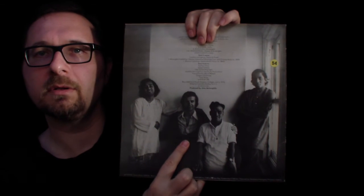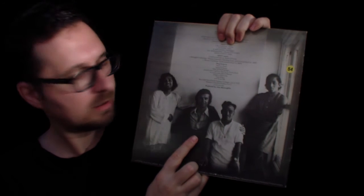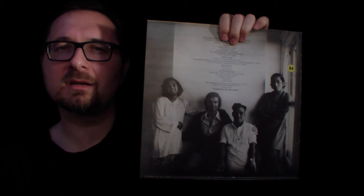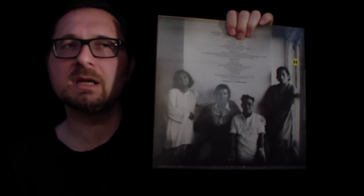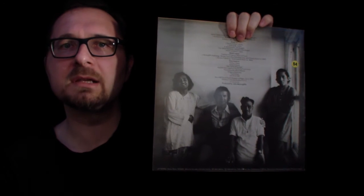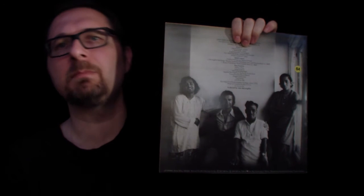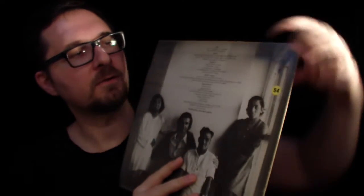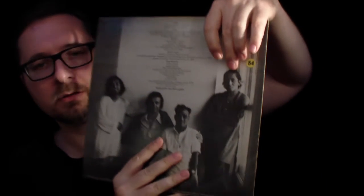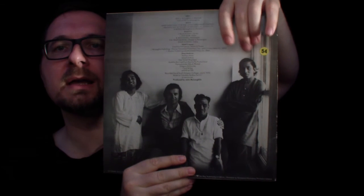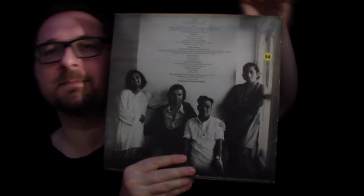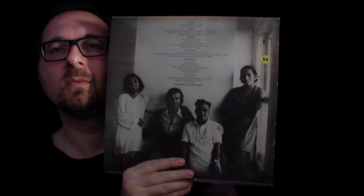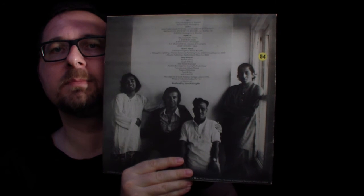Here of course you have John McLaughlin who plays guitar on the album. Now this is T.H. Vinayakram which was, which is in India, I mean he's a legendary ghatam player. I know ghatam, ghatam is an instrument that kind of looks like a pot and you play it by drumming on it. I mean it makes a wonderful sound.